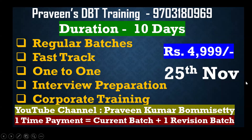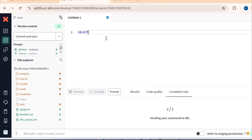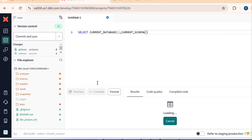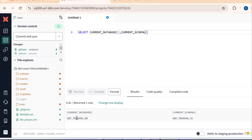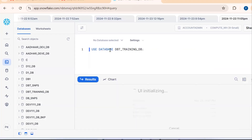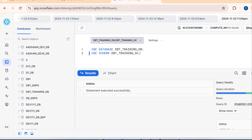These are very important in real-time projects. In DBT Cloud, first we should check which database it's pointing to. We need to run SELECT CURRENT_DATABASE() and CURRENT_SCHEMA(). It's pointing to the database 'dbt_training_db' and schema 'dbt_training_schema'. Go to Snowflake UI and use the same database and schema with USE DATABASE and USE SCHEMA commands.